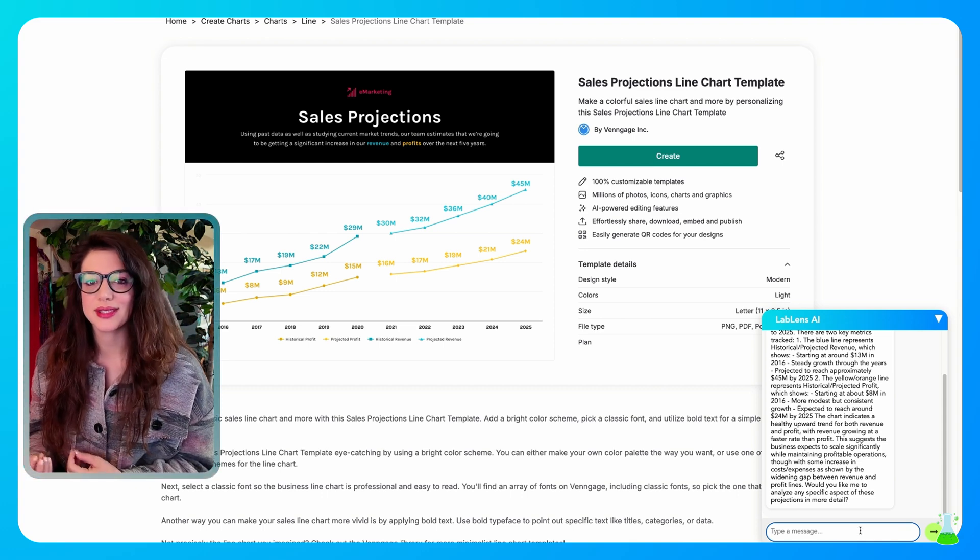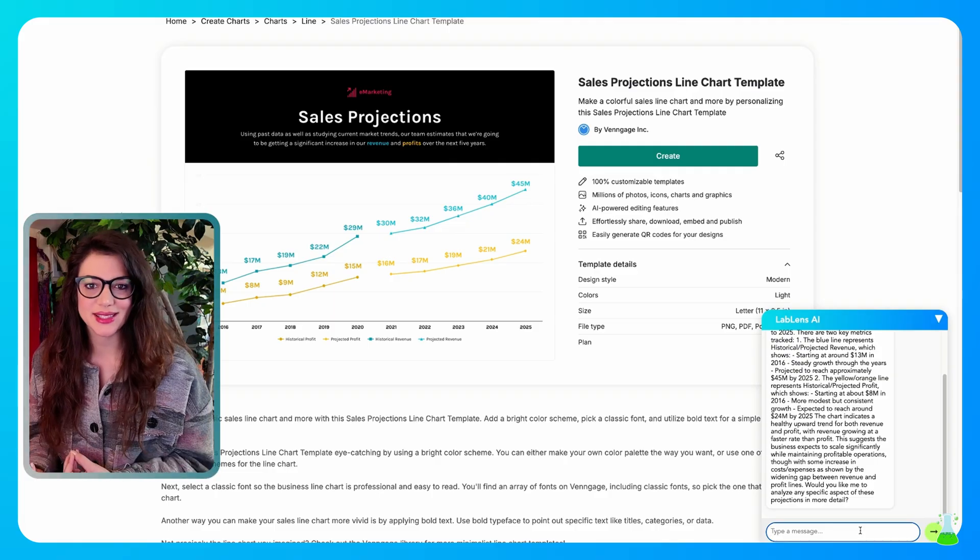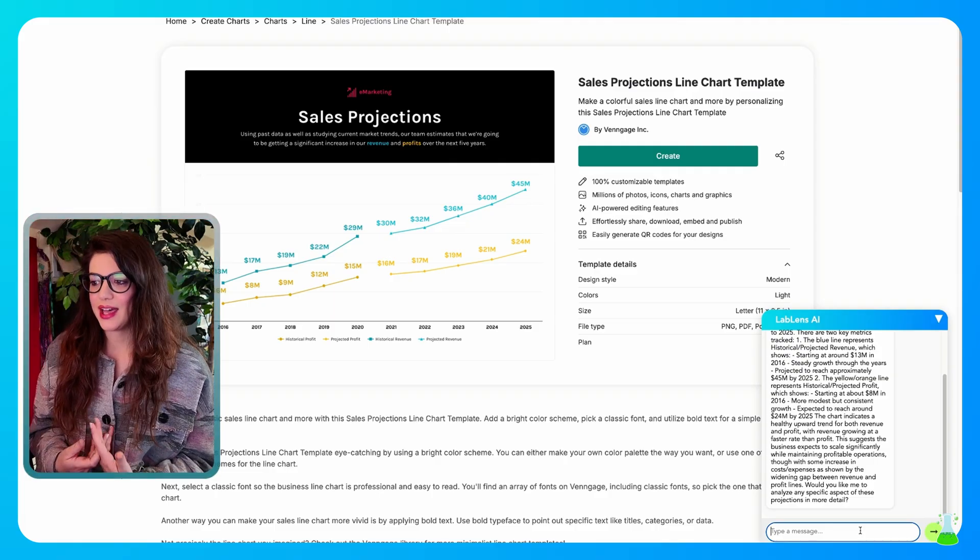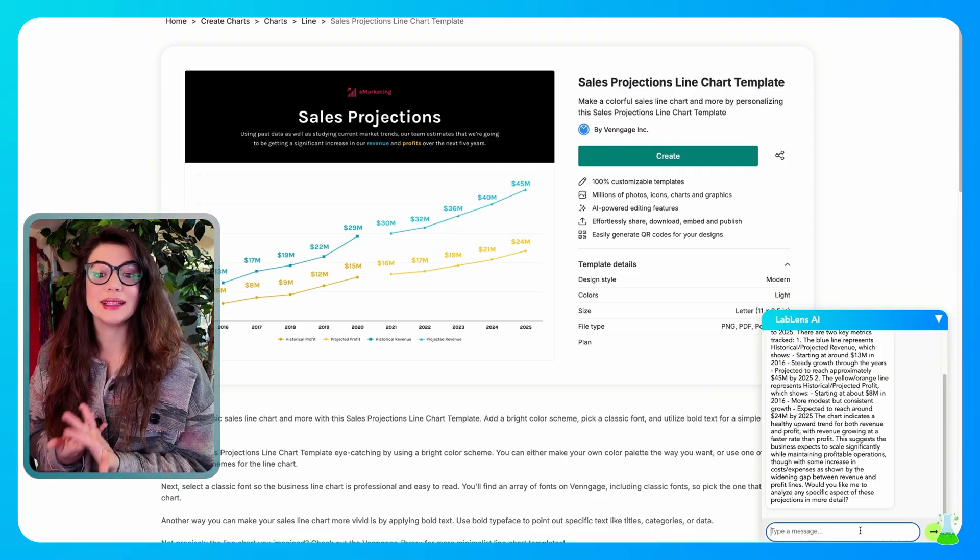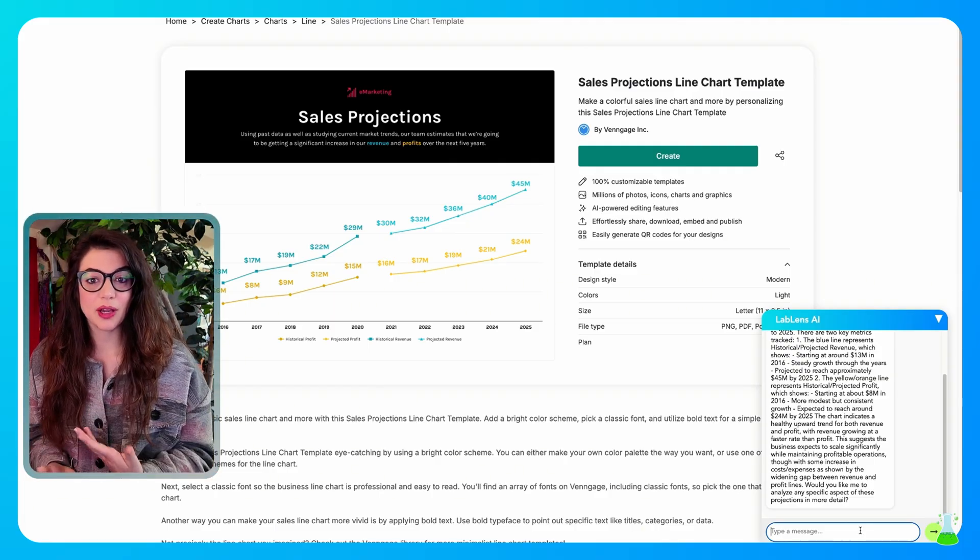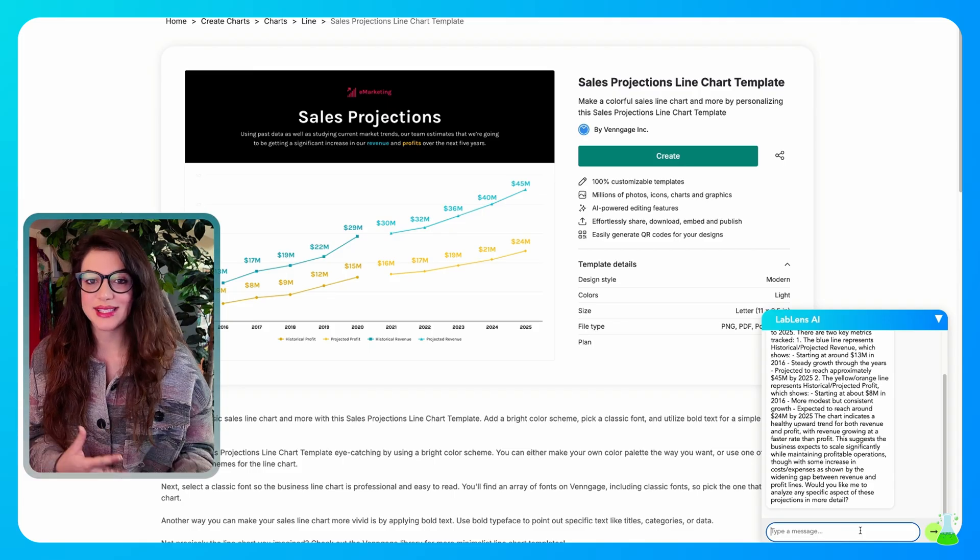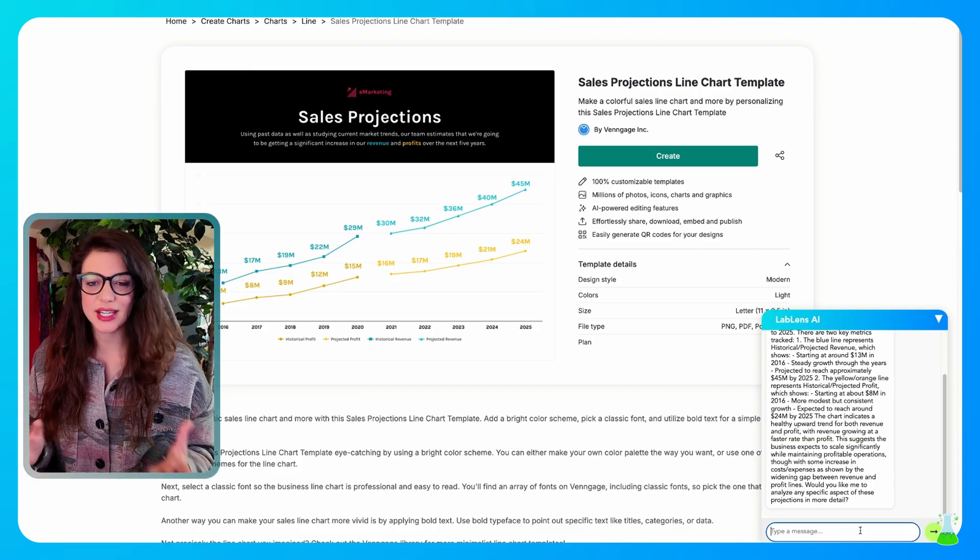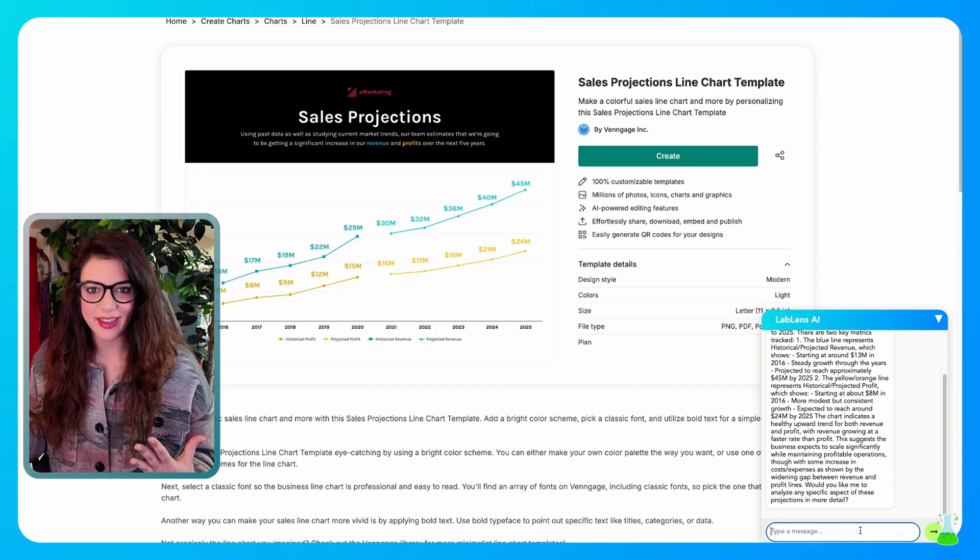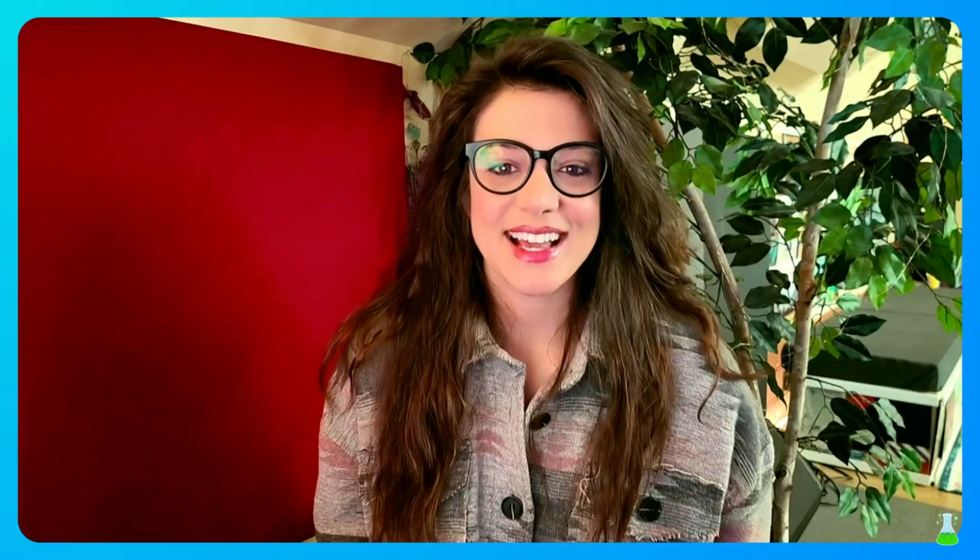So you can have this decipher complex things that you come across for you. It is your assistant, treat it like an assistant, ask it questions, have it help you write emails, have it write blog posts for you, analyze images, everything that I just showed you. Just have fun with it. That's it. That's the Chrome extension. We built LabLens AI.